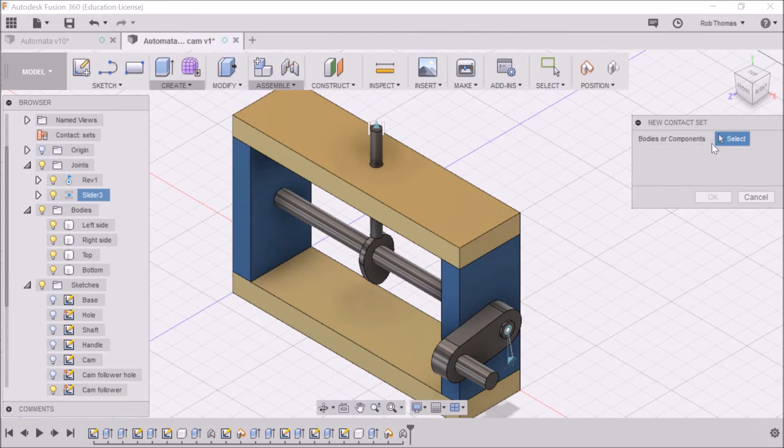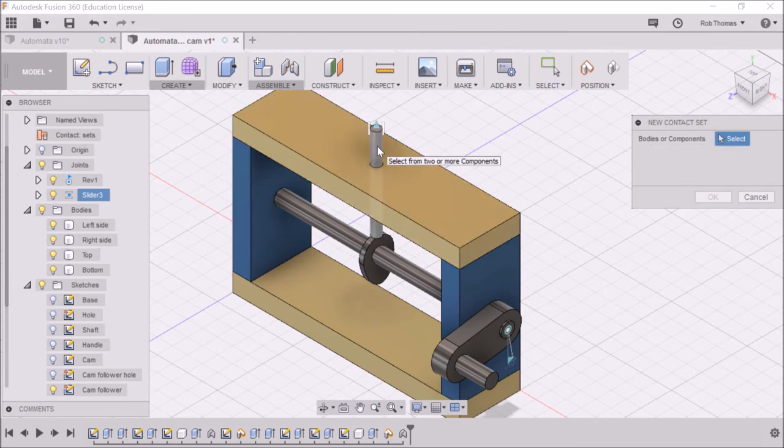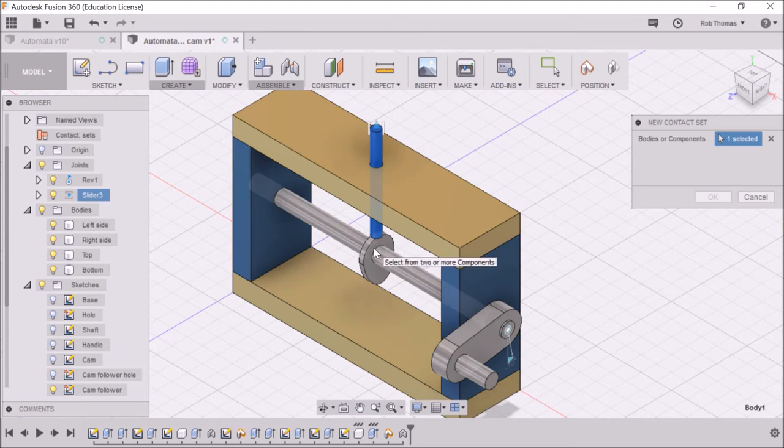Okay, bodies or components. I'm going to select this one. And I'm going to select this one. Click OK.